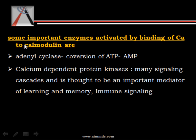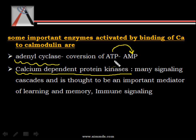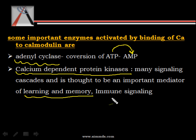Some of the important enzymes activated by binding of calcium to calmodulin are: adenyl cyclase, which is important in conversion of ATP to AMP; and calcium dependent protein kinases, which are important in many signaling cascades and are thought to be important mediators of learning and memory, and also important in immune signaling.